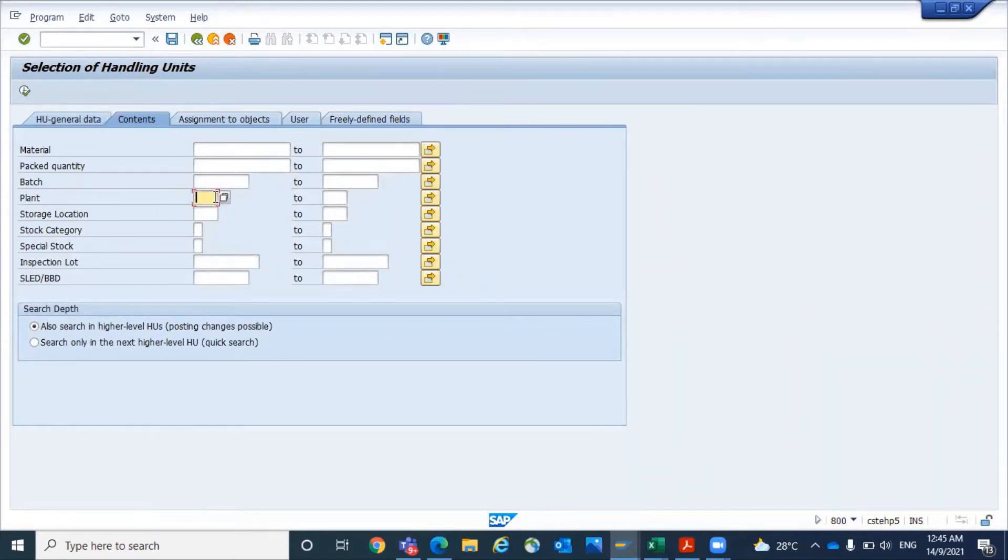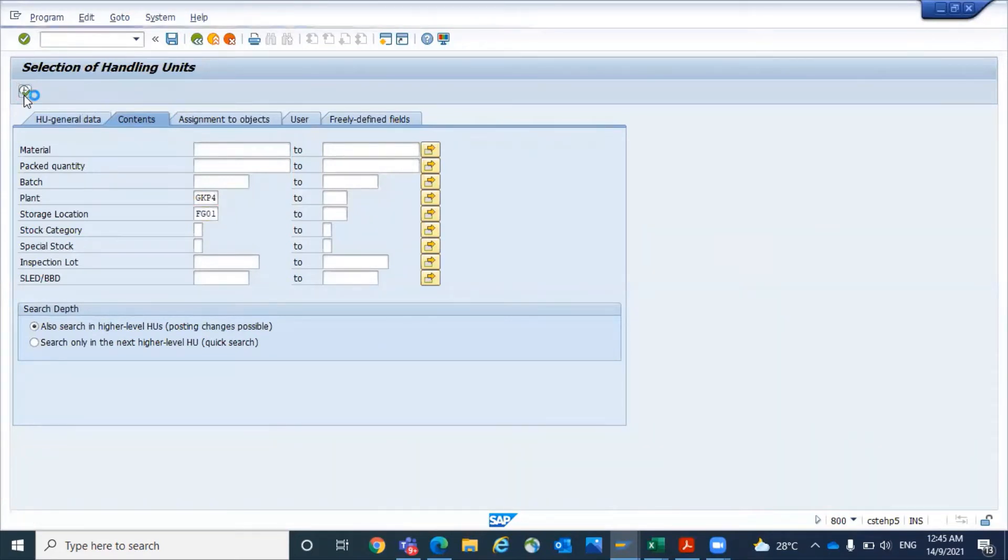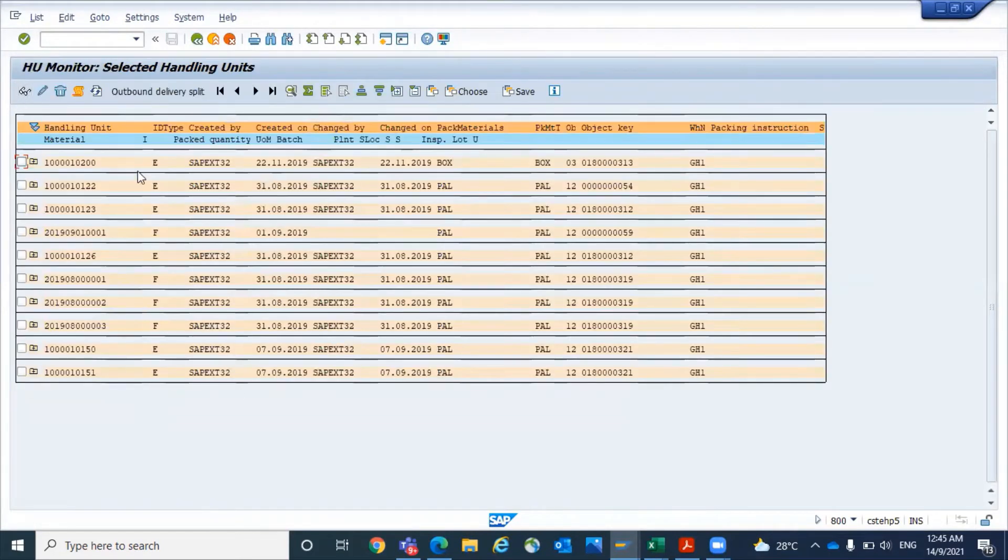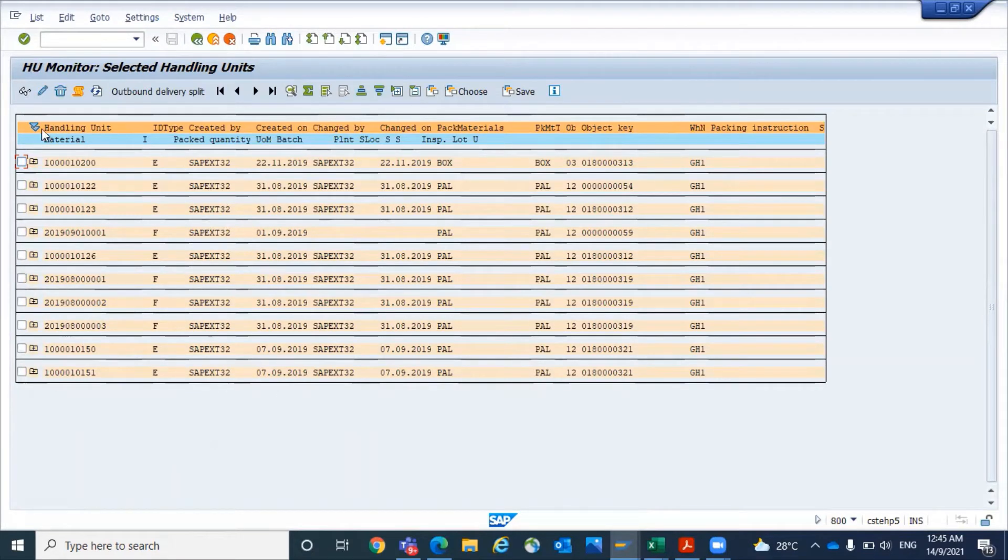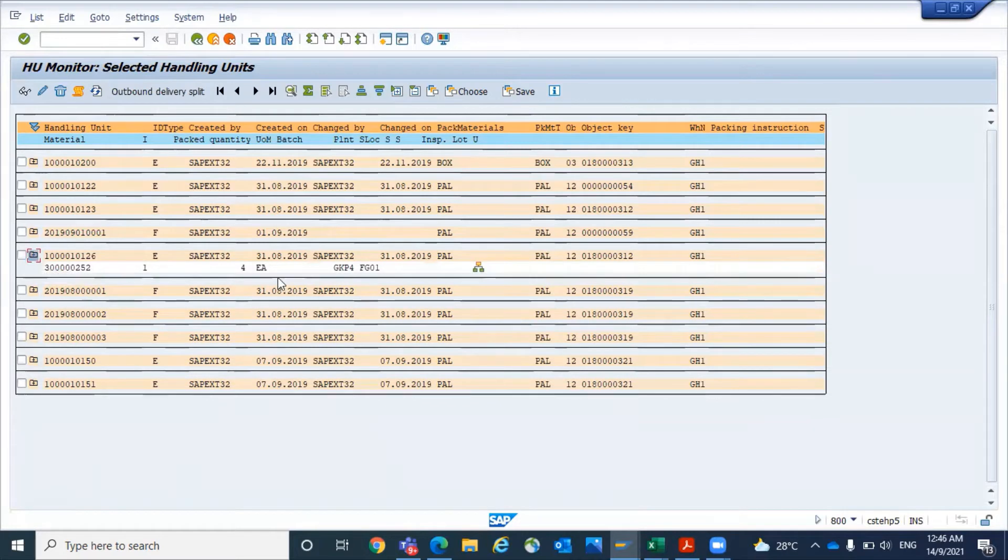Let me use GKP for plant FG01 with the storage location. System is showing the list of handling units under that storage location combination. For example, GKP for FG01.